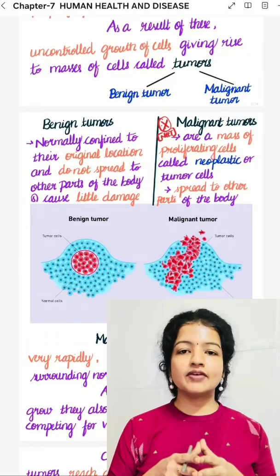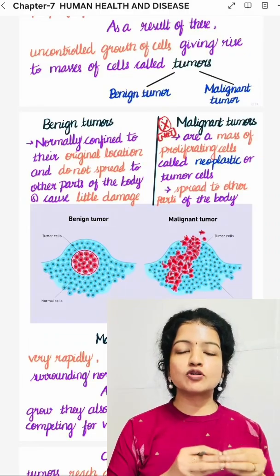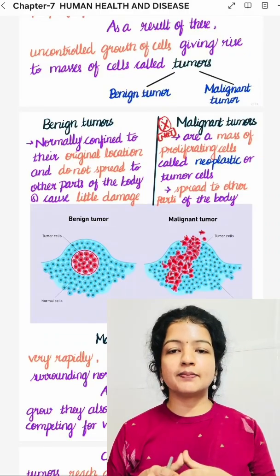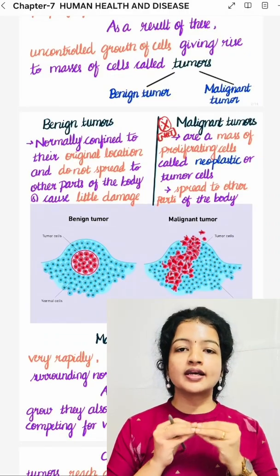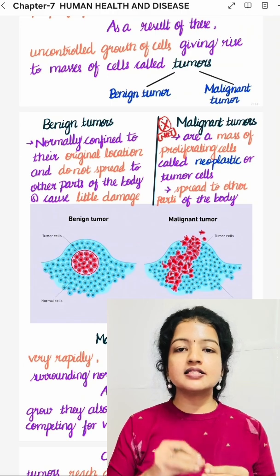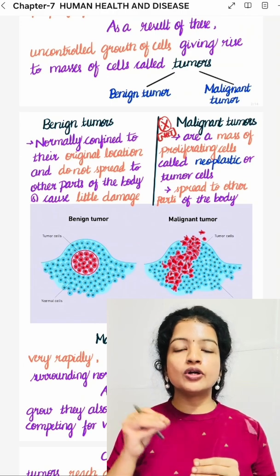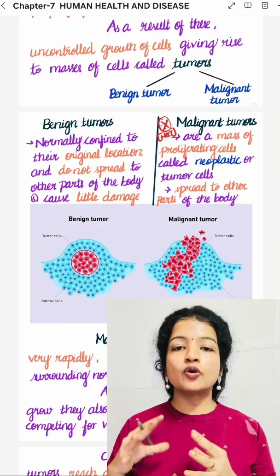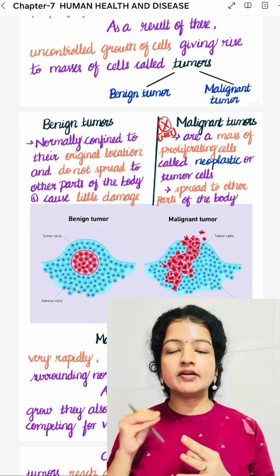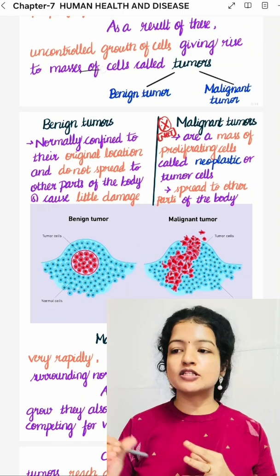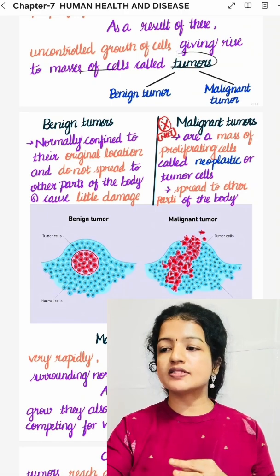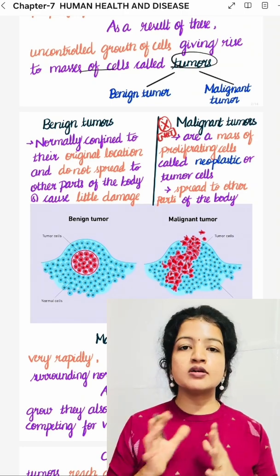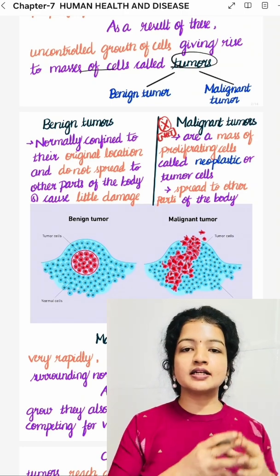Hello students, in this video we will cover types of tumours and metastasis. Cancer is the uncontrolled growth of cells. When cells grow uncontrollably, it gives rise to a mass of cells called tumours. Tumours are of two types.